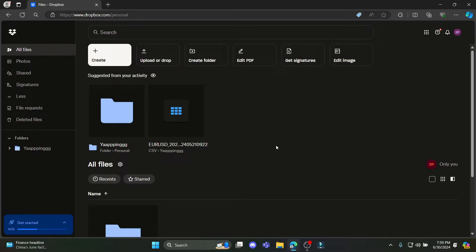In this video, I'm going to teach you how you can add Excel files to your Dropbox account or folder. So let's go ahead and start the video.